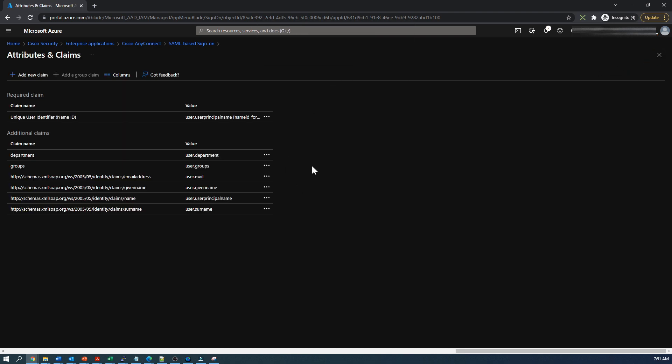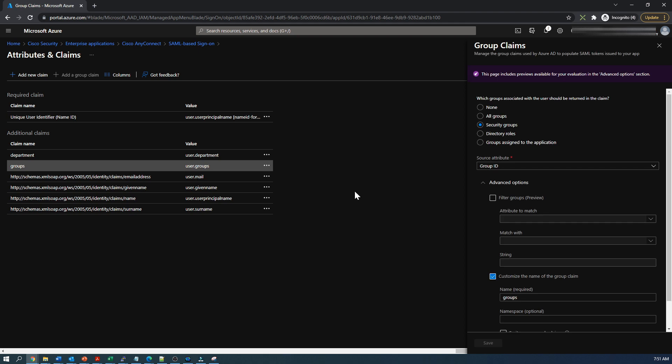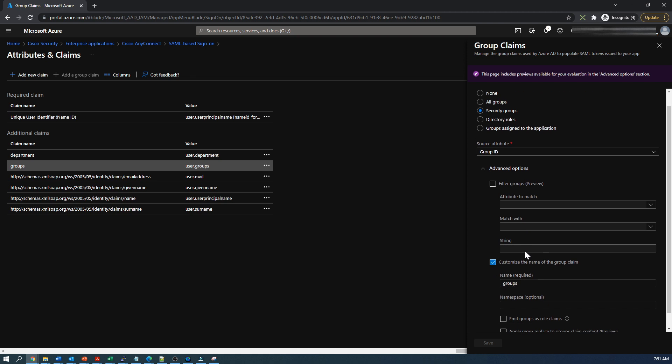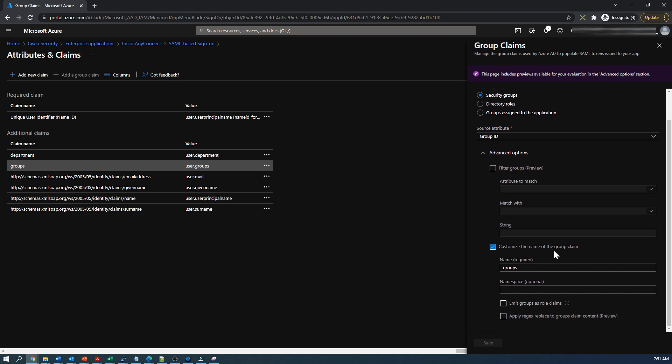If I wanted to add a group claim, all I do is click add a group claim here. I've already done that. You can only add one, at least based on the free licensing that I have. We're going to pull all security groups and I'm going to use a customized group claim, and I'm going to call it groups. I save that out and that's all I have to do in order to get those attributes sent back.